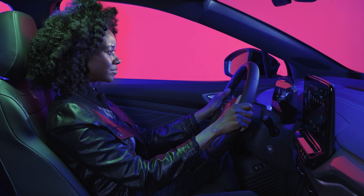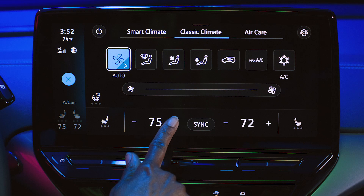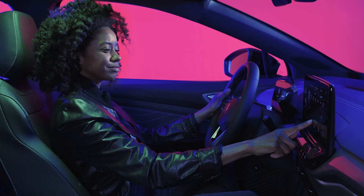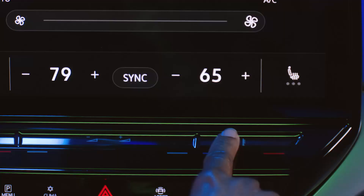The temperature for either side of the cabin can be adjusted by tapping the plus or minus icons or by using the touch sliders under the display.